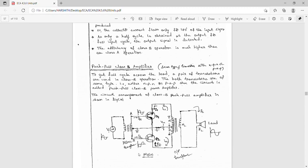When point A is positive, transistor Q1 is driven into the active region while Q2 is in the cutoff region. When point A is negative, point B is positive; hence transistor Q2 is driven into the active region while Q1 enters the cutoff region. That means Q1 is in cutoff and Q2 is in the active region.